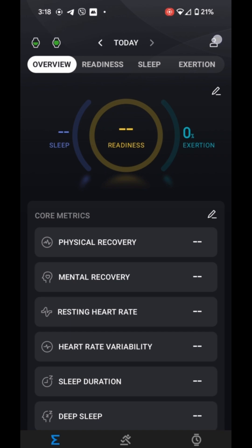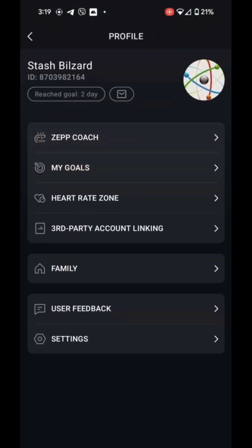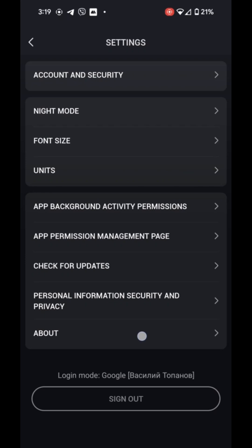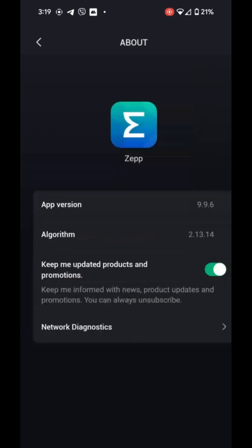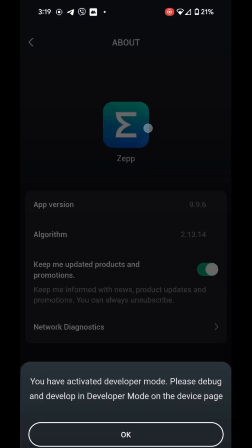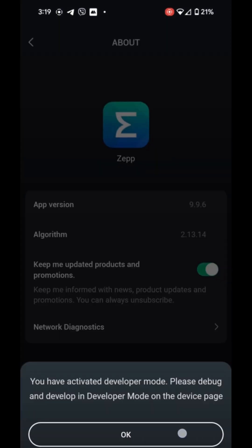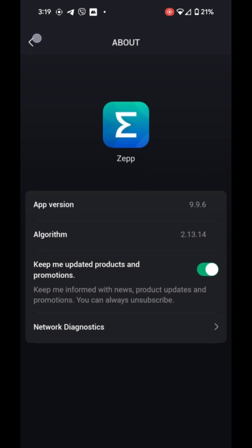Step 3. Enable Developer Mode. Go to the Profile section in the ZEP app. Tap About and then tap the Version field about 10 times quickly to unlock Developer Mode.